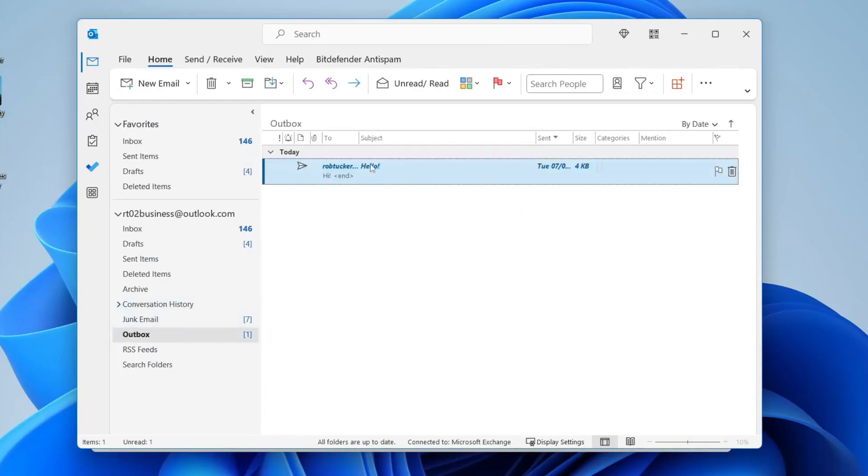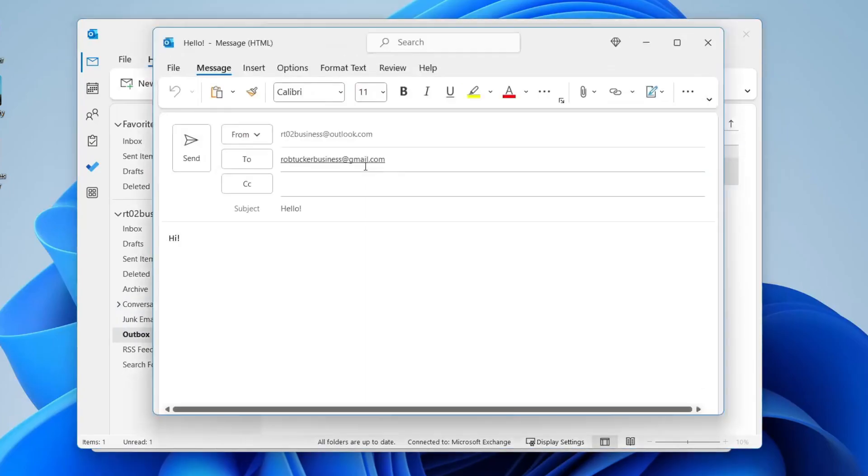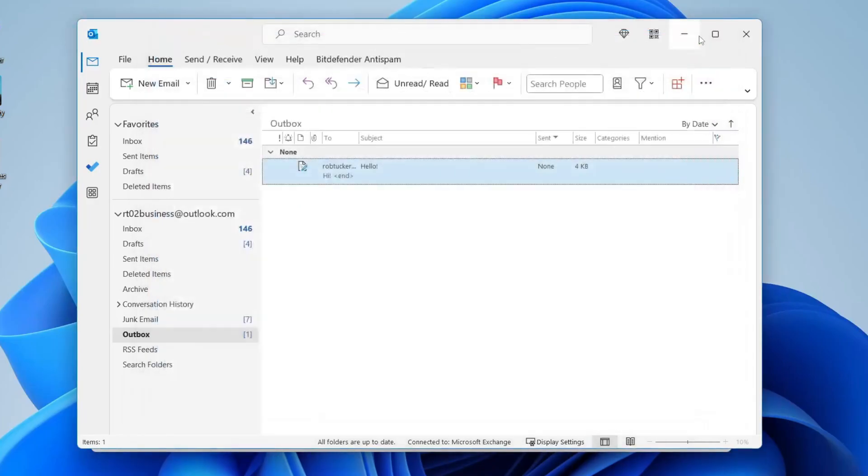As you can see here it is and you can double click on it to check out the email. You can actually make other edits as well because it hasn't actually been sent yet. So yeah that's literally it and then after 9 o'clock tomorrow the email will be delivered.